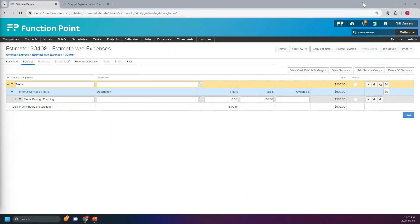We have a little poll here, we just want to get an idea from everybody about your experience as far as expense tracking. If everybody can take a moment to answer. We've got 85% of people have voted. Just give people a couple more seconds. So it looks like a split there.